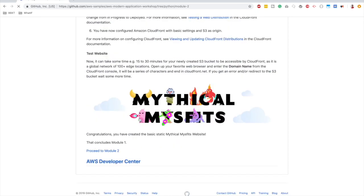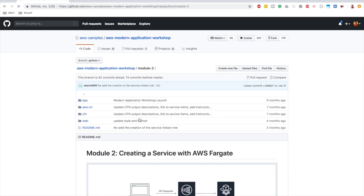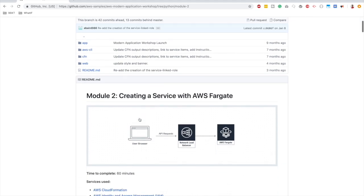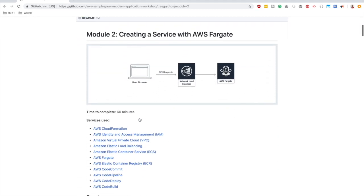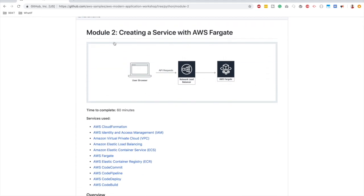With that, we've concluded the Module 1 implementation. See you in Module 2, which is about creating microservices using AWS Fargate — we'll cover the theory first and then move on to implementation, just as we did today.